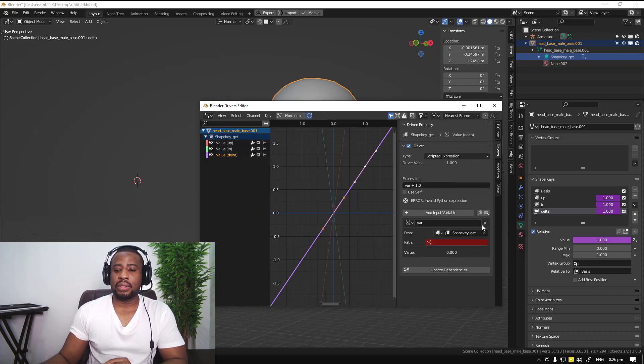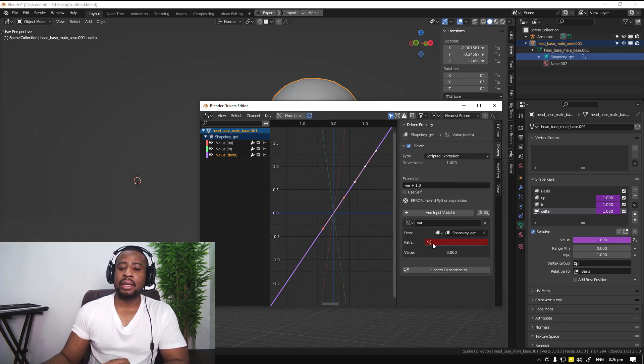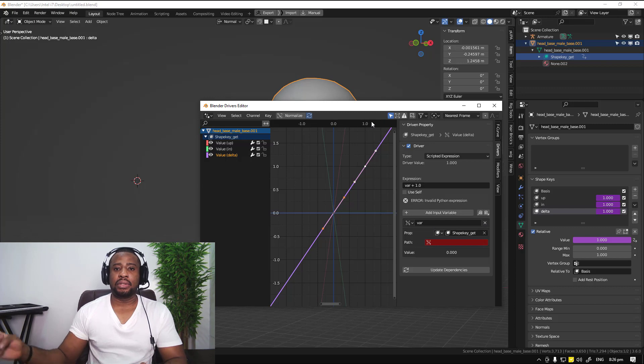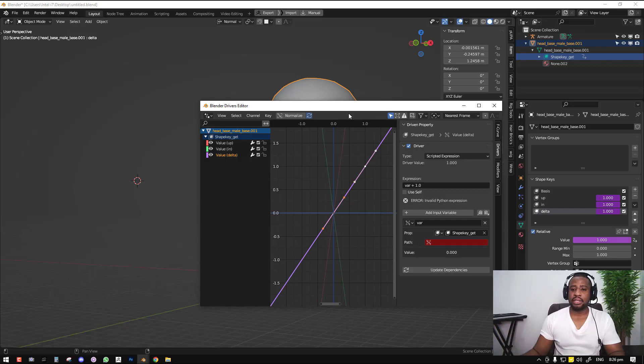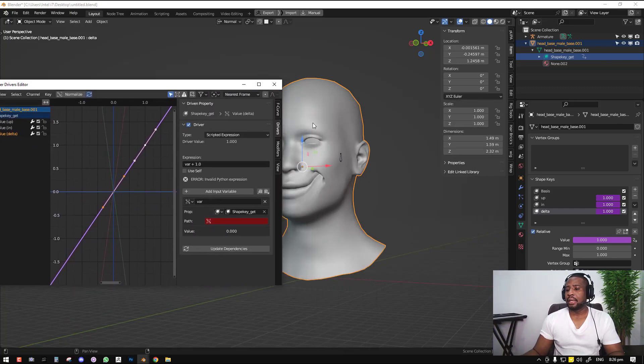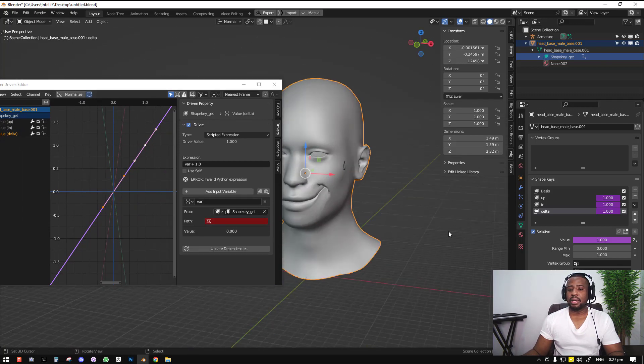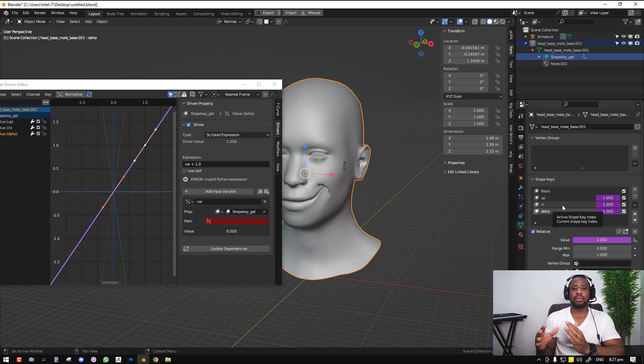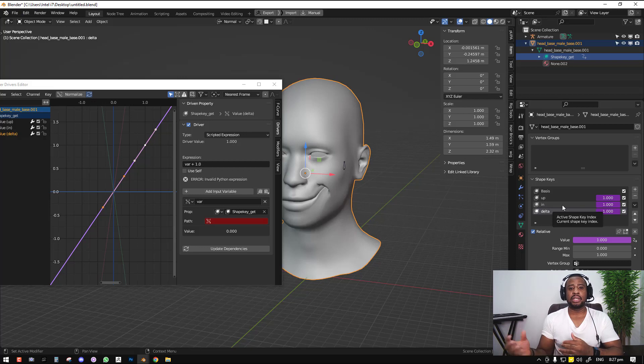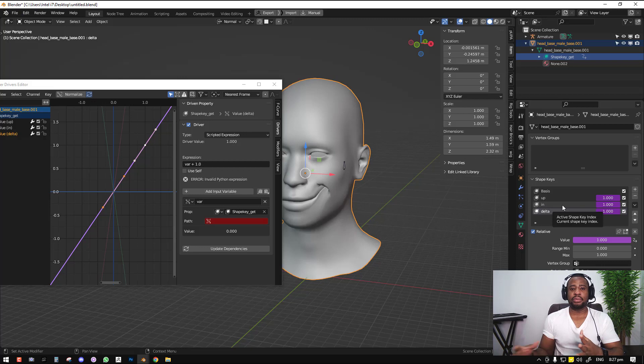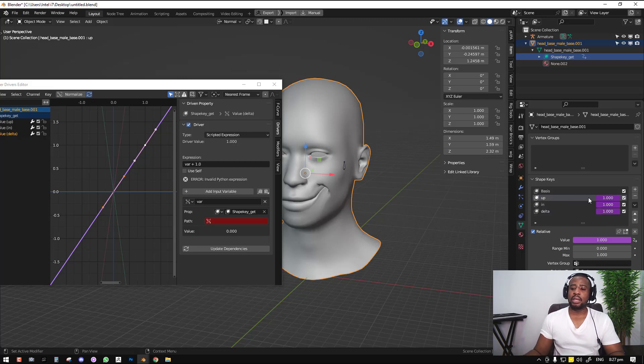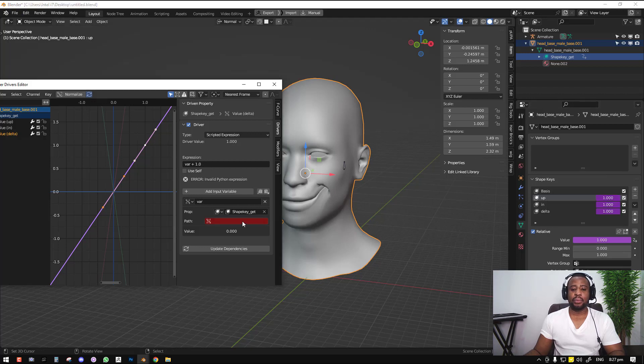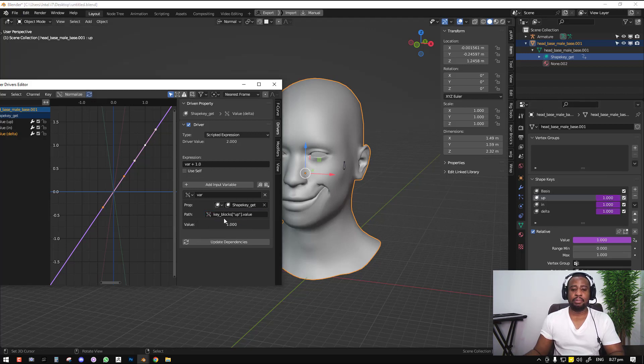Next, we'll have to import values for a path that Blender can use to get the information from. For the data part, we want to copy the data path of the two shape keys that we want to reference their values from. So for the first one is up. We will right click here and select copy data path, and ctrl V to paste the data path.